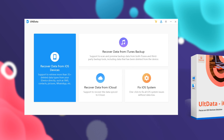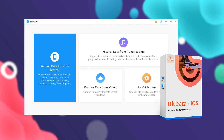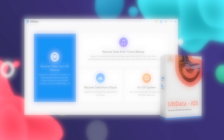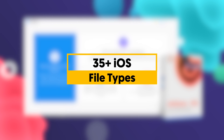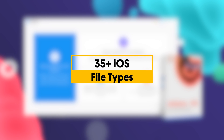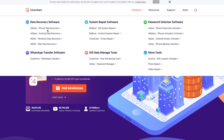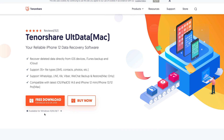So in today's video I'll introduce the best iOS data recovery tool, Ultdata, which can recover more than 35 types of files on your iOS device. You can easily find it on Tenorshare.com and download it, whether you're using Windows or Mac.